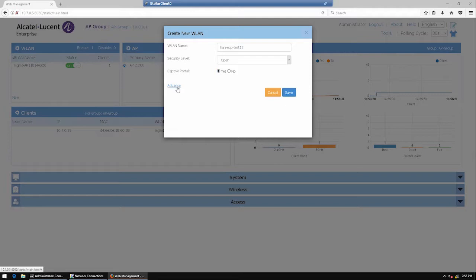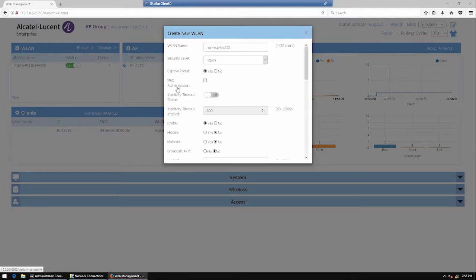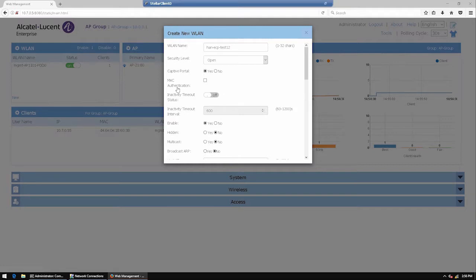On your Stellar AP, create a new SSID with the same name used earlier for the captive portal. Use an open authentication with captive portal activated and expand the WLAN options.